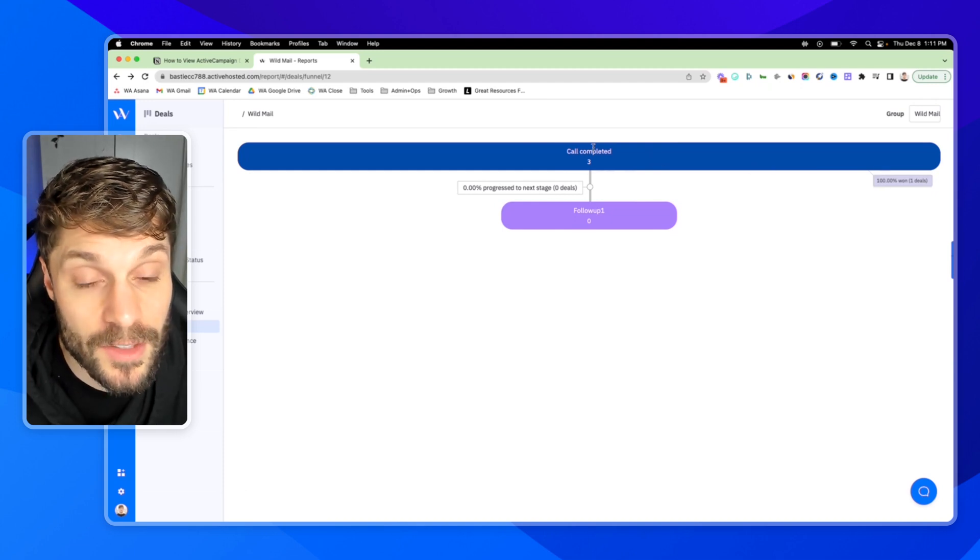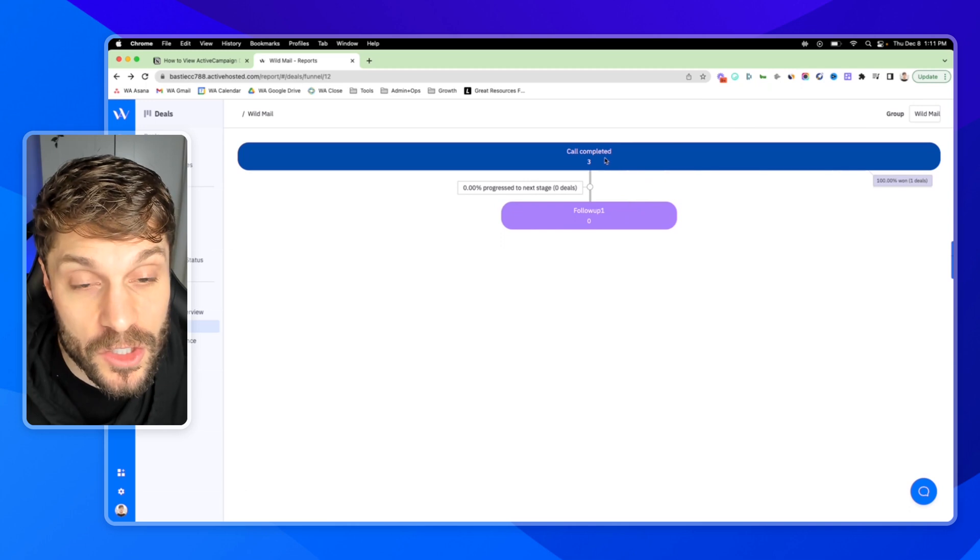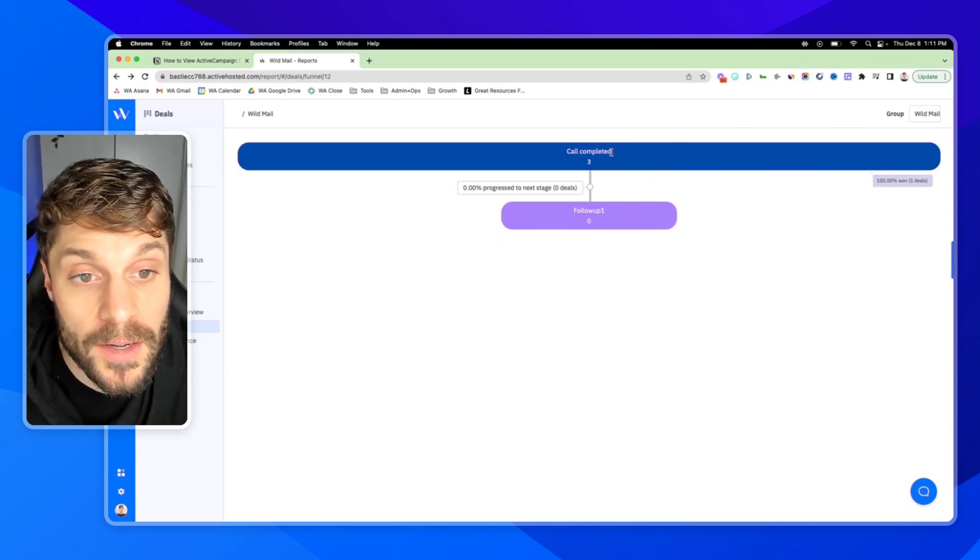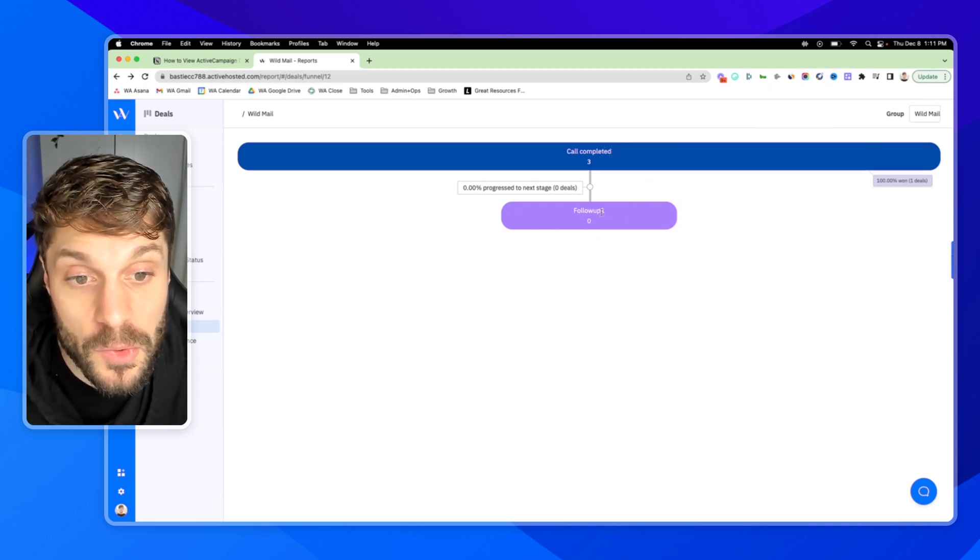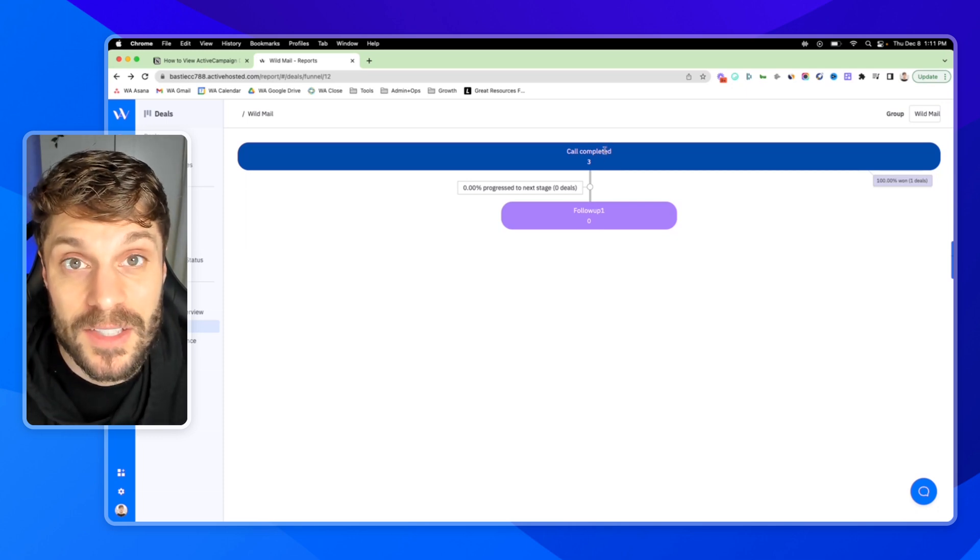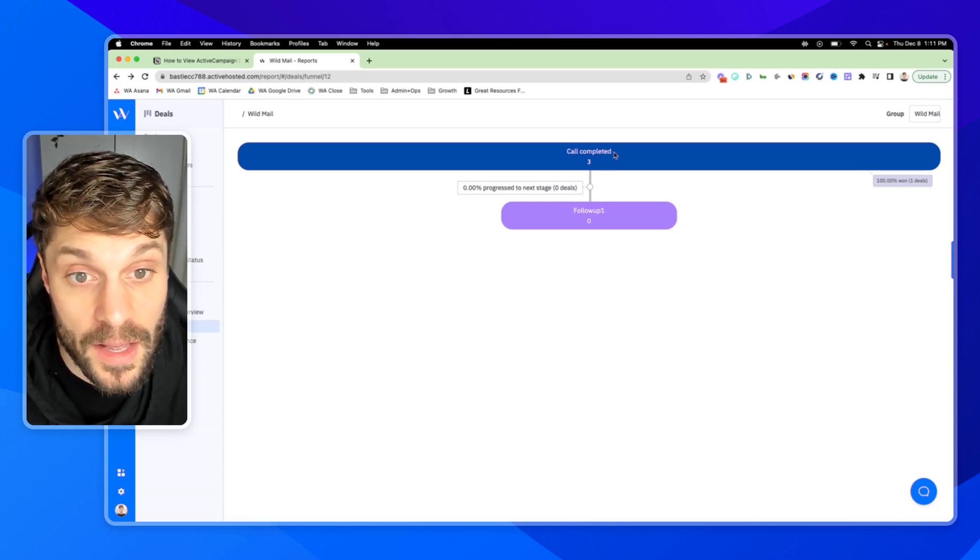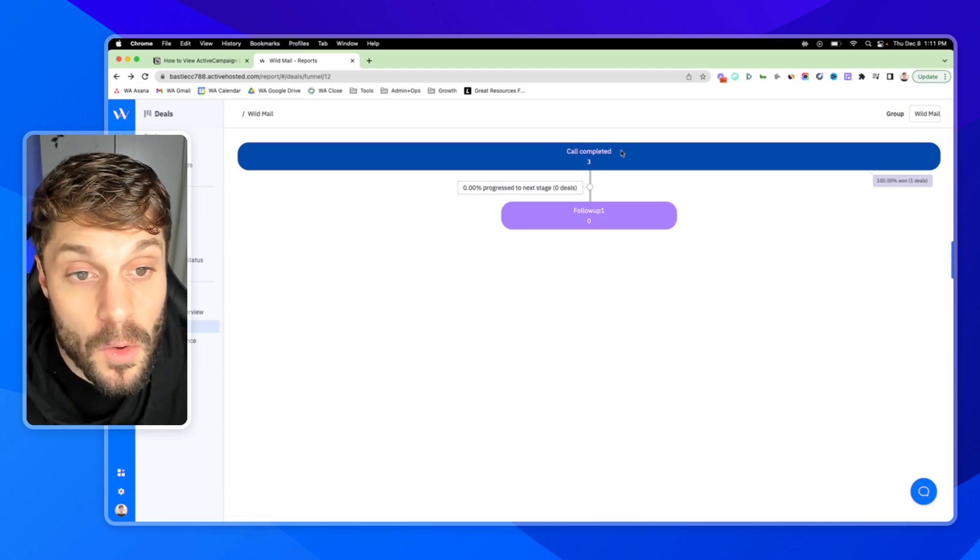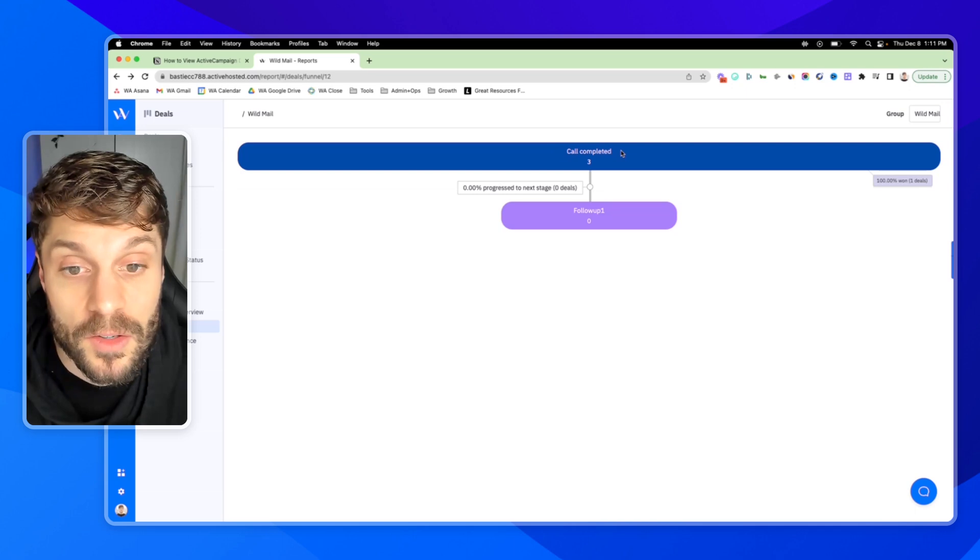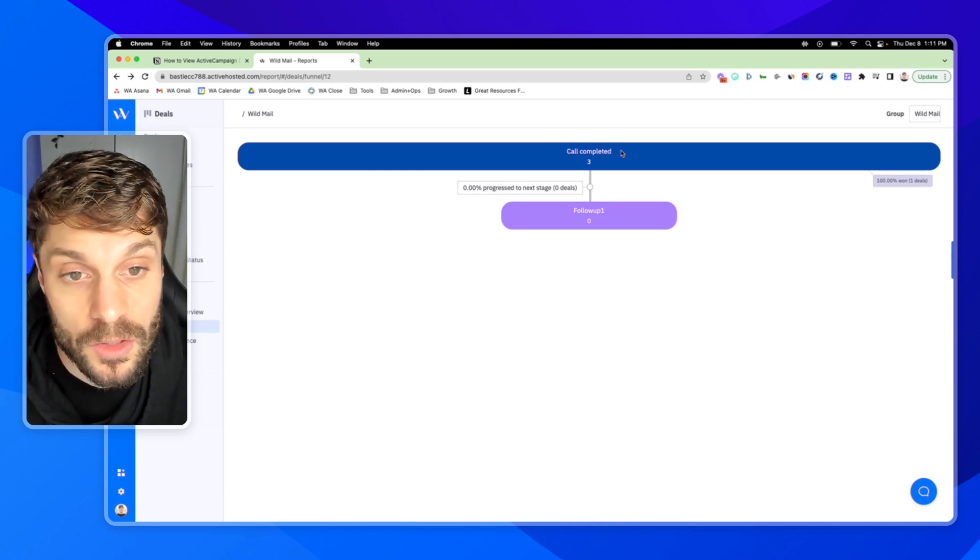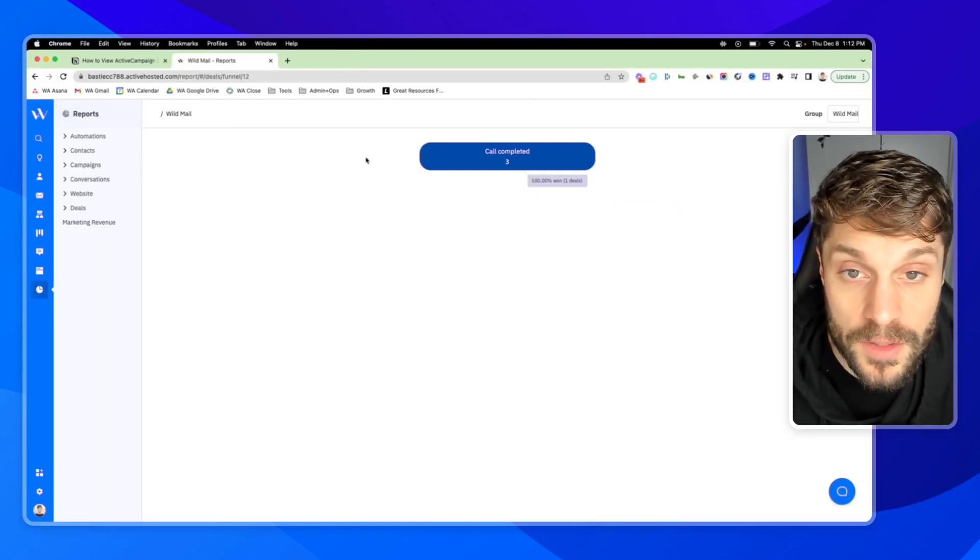Now we can see how many have progressed to the next stage. And it'll also show you how many deals were won per stage. This is why you don't want to create stages for won or lost. You want to allow the deals to be marked as won or lost in the given stage that the deals were closed. That way you can see where deals are being won, where they're being lost, and where you can add additional support and additional touch points.